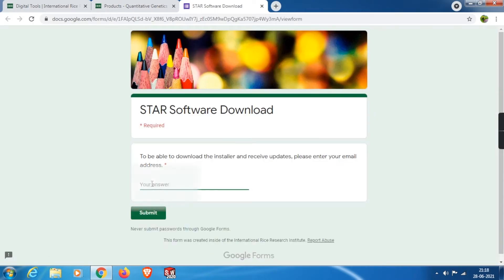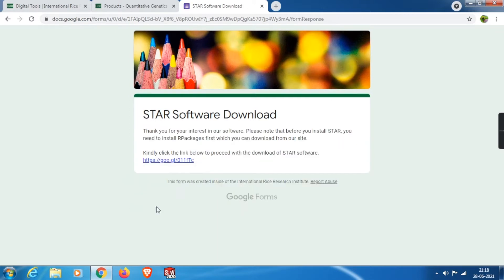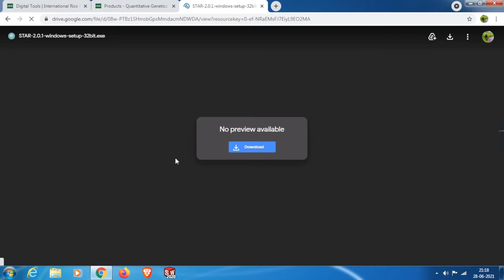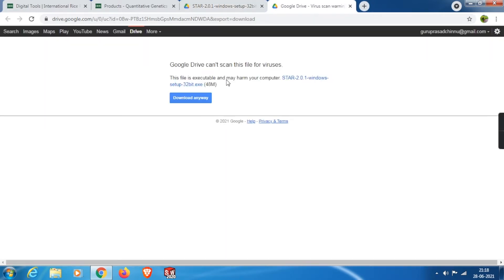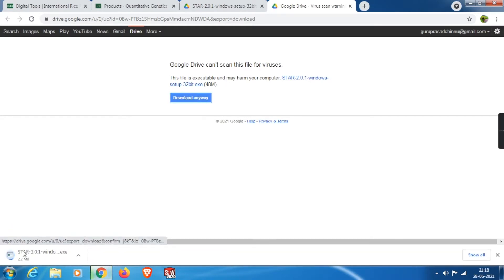Click on the name of the application and you will be directed to a registration page. From here, we need to type our email ID and then click Submit. After submission, we will get a direct Google Drive link. Click on it and you will be redirected to the download page. Click Download and then Download Anyway, and the installer will start to download.